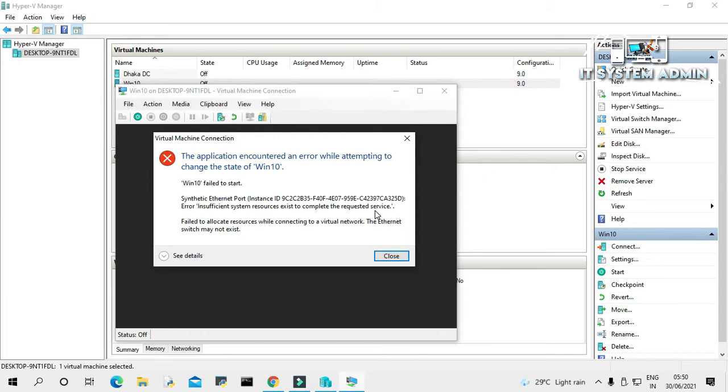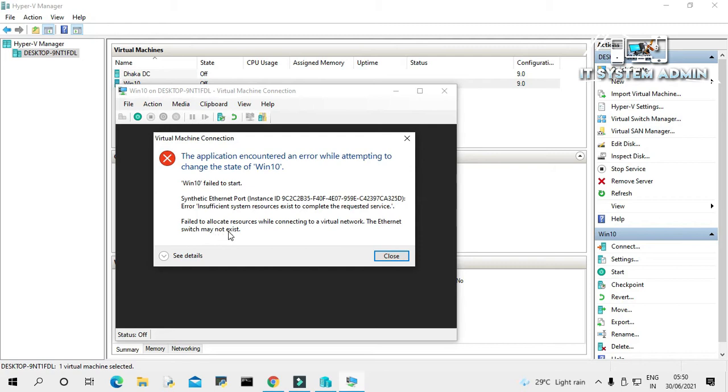That means the problem is due to the network service. The next message is failed to allocate resources while connecting to a virtual machine. The Ethernet switch may not exist. That means the Ethernet switch may not exist in your Hyper-V virtual environment, so you have to check your machine Ethernet adapter.